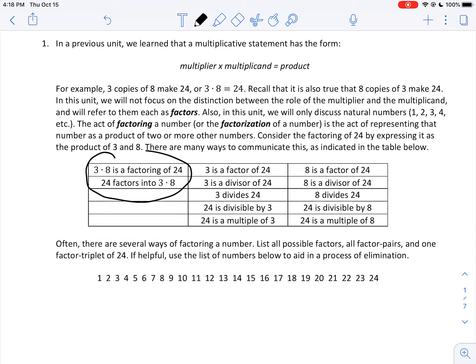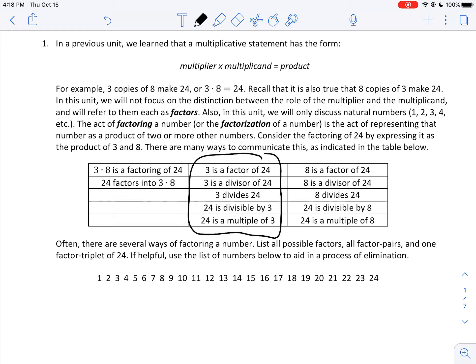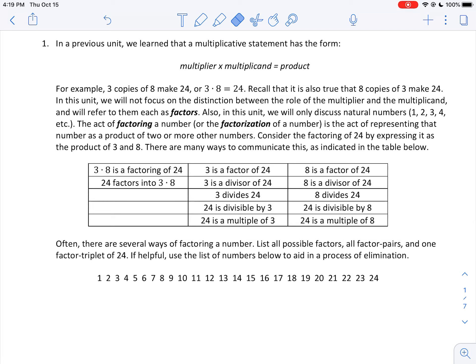Here are a few ways to say it. In the left column, you can say '3 times 8 is a factoring of 24,' or '24 factors into 3 times 8.' If you want to focus on just the 3, you can say: '3 is a factor of 24,' '3 is a divisor of 24,' or '3 divides 24.' Or starting with the 24: '24 is divisible by 3,' or '24 is a multiple of 3.' You can say those same five statements focusing on the 8. These are all synonymous ways to communicate similar ideas.